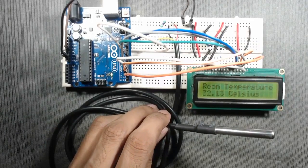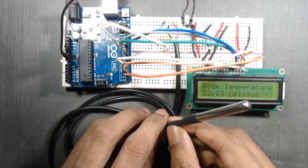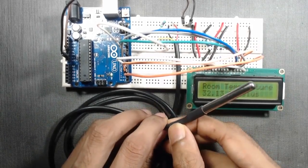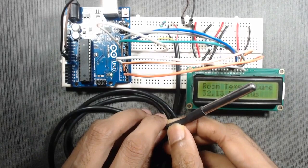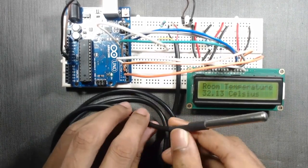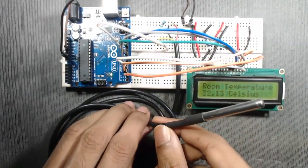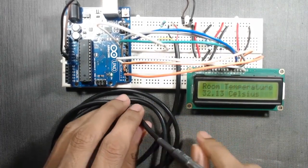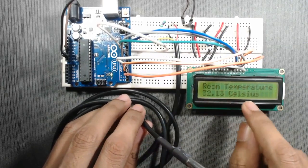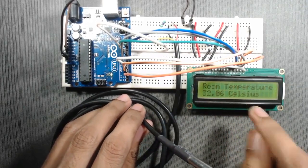Hello friends, in this video we will see how to use the DS18B20 temperature sensor with Arduino Uno or Arduino Mega, and we will observe the temperature on an LCD display.